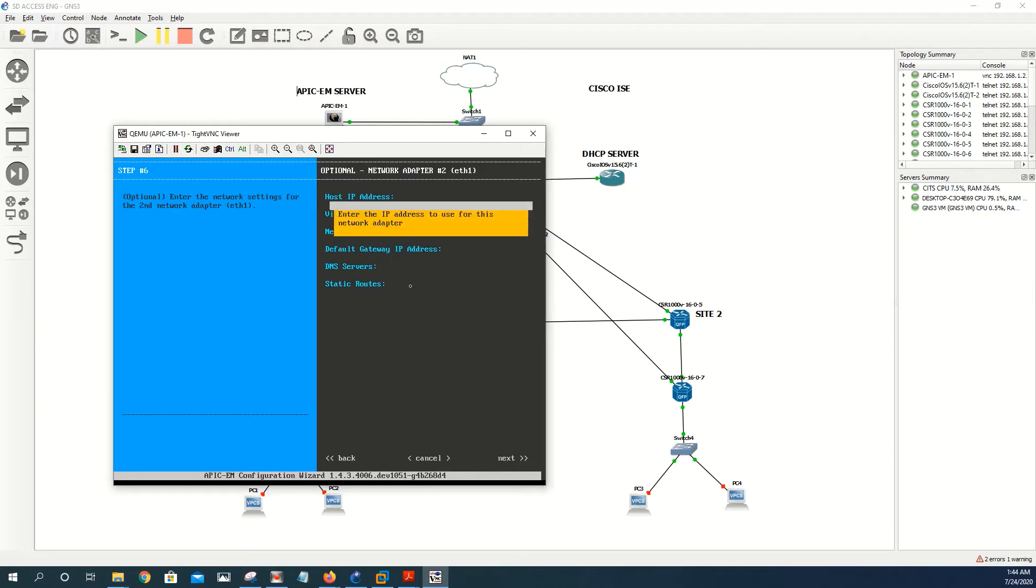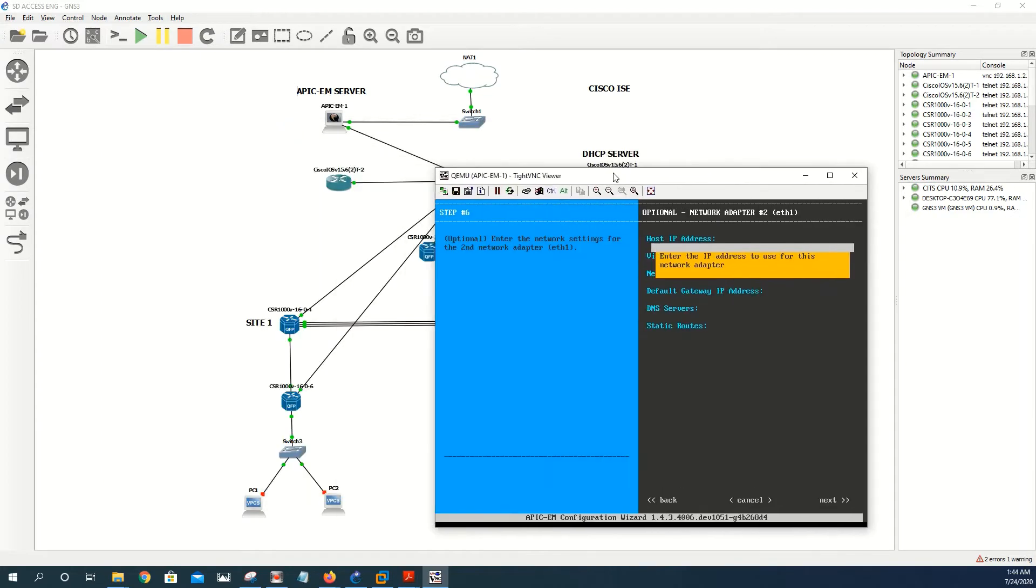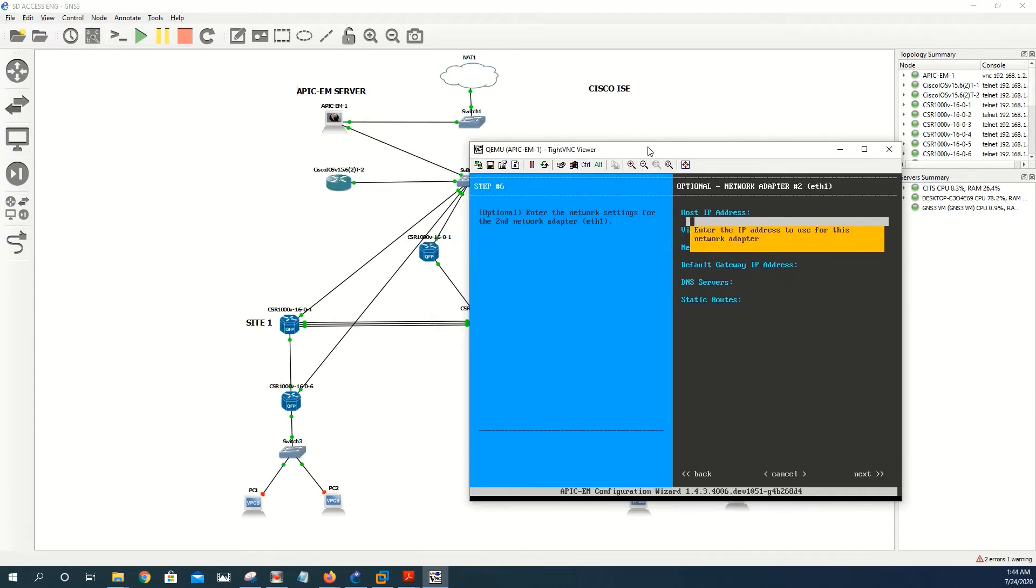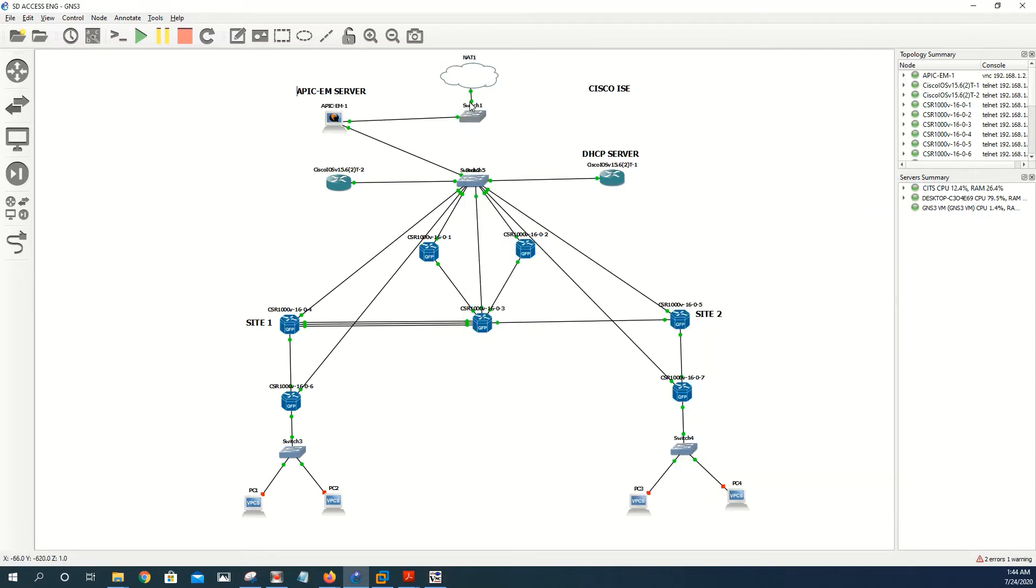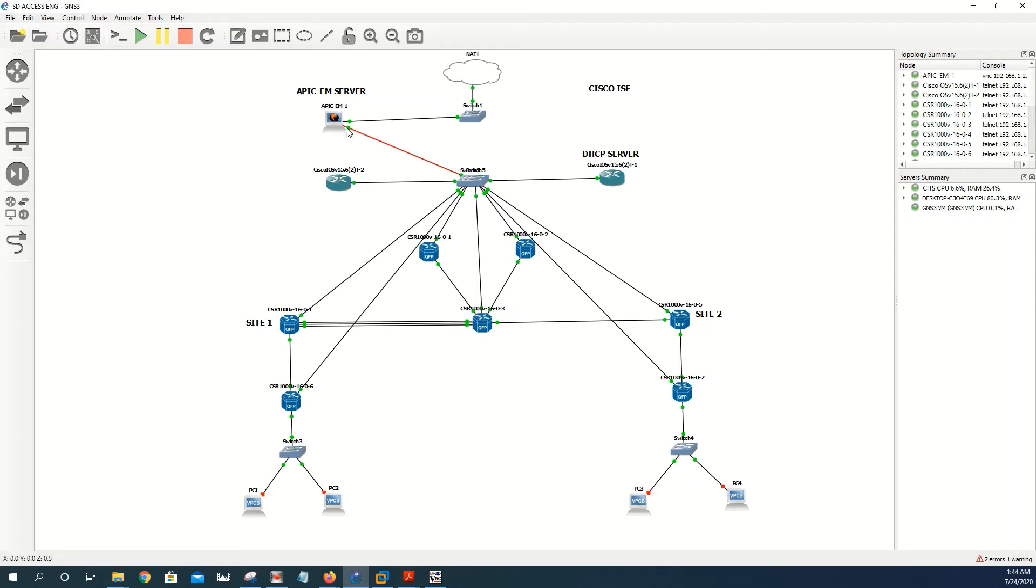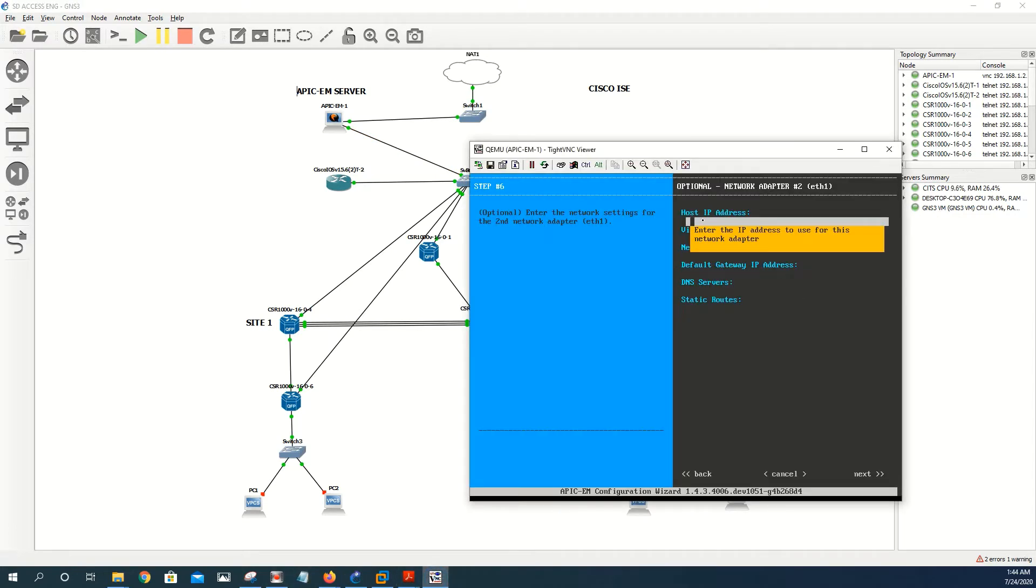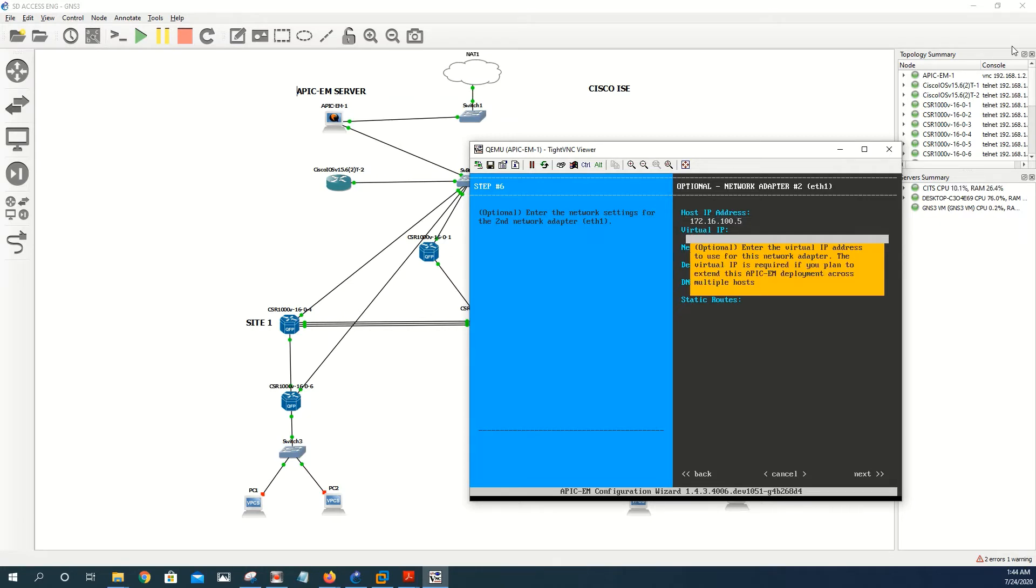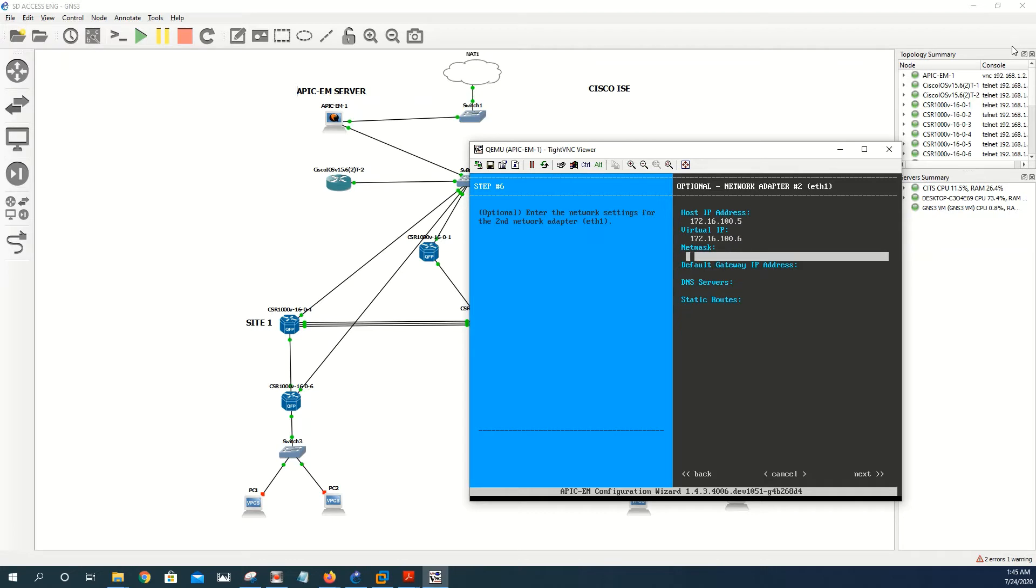We don't need any static route for the first interface. For the second interface, because the first interface is this one, the one that has just been assigned the IP address from the internet, and the second interface is the one connected to the management side, so for that one we're going to give it this 172.16.100.5. We really don't need but you can just give 100.6 and then the mask is going to be a 24.